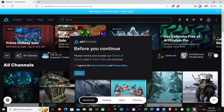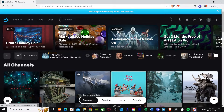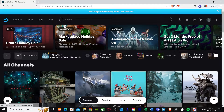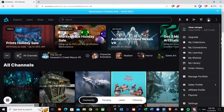Here we go. It's saying 'before you continue, please review and accept.' I'm just going to accept their terms and conditions. And now I basically have an account.